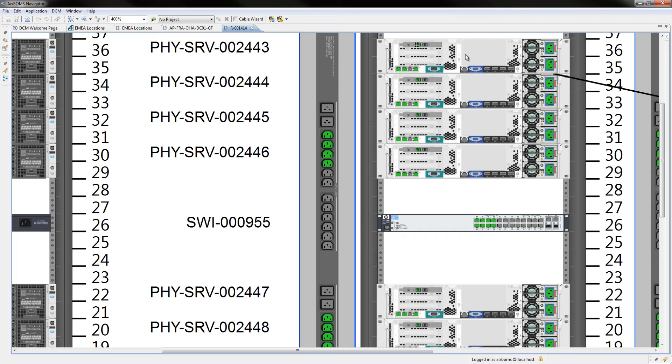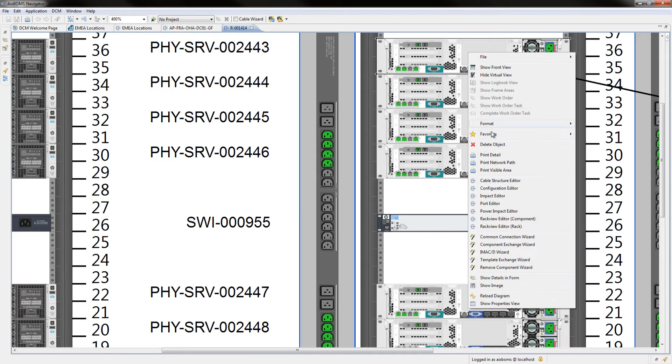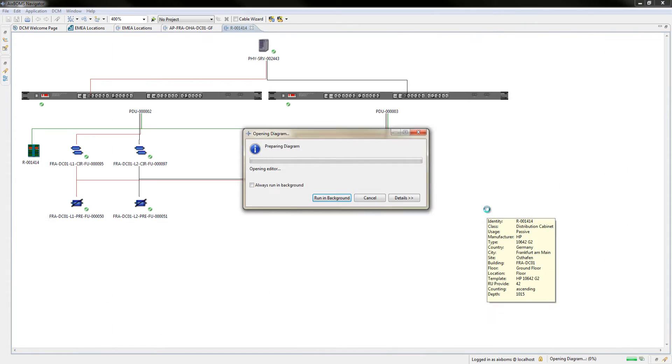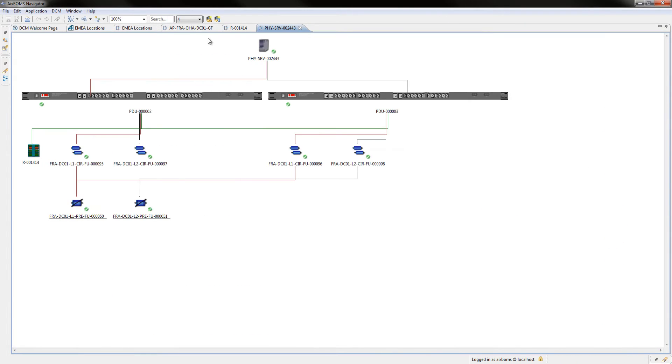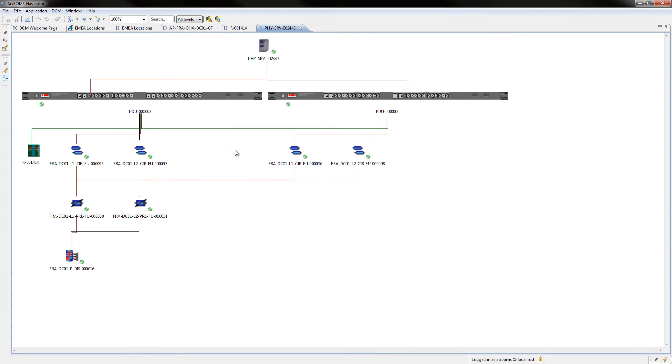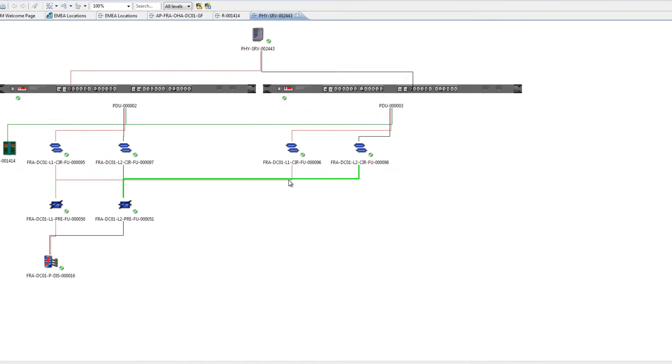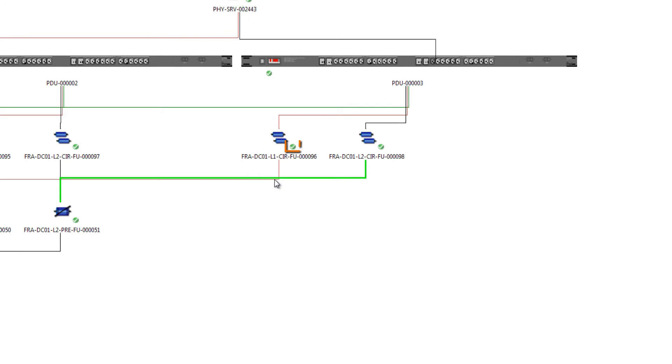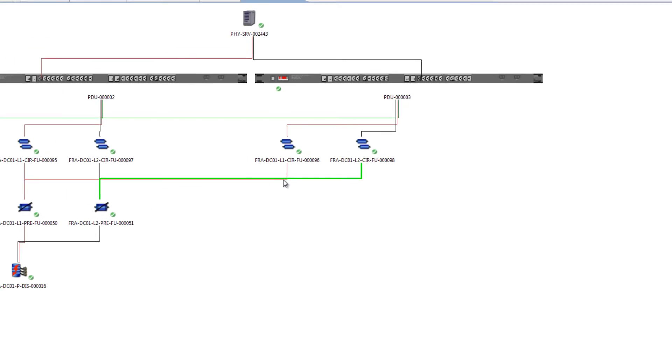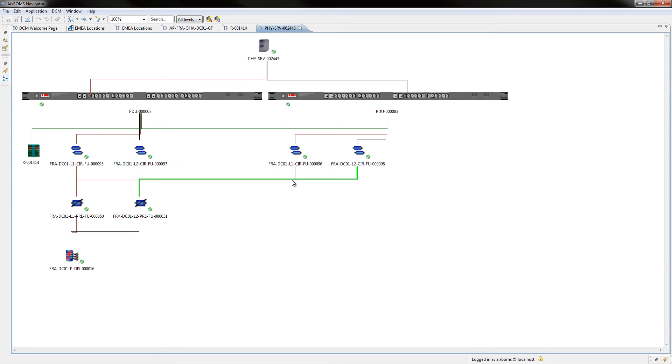Launching the Power Impact Editor provides a quick graphical overview of how this physical server is redundantly connected to phases L1 and L2 and the related objects in a power hierarchy. The green overlay icons next to the fuses indicate that there are currently no issues with the power supply.